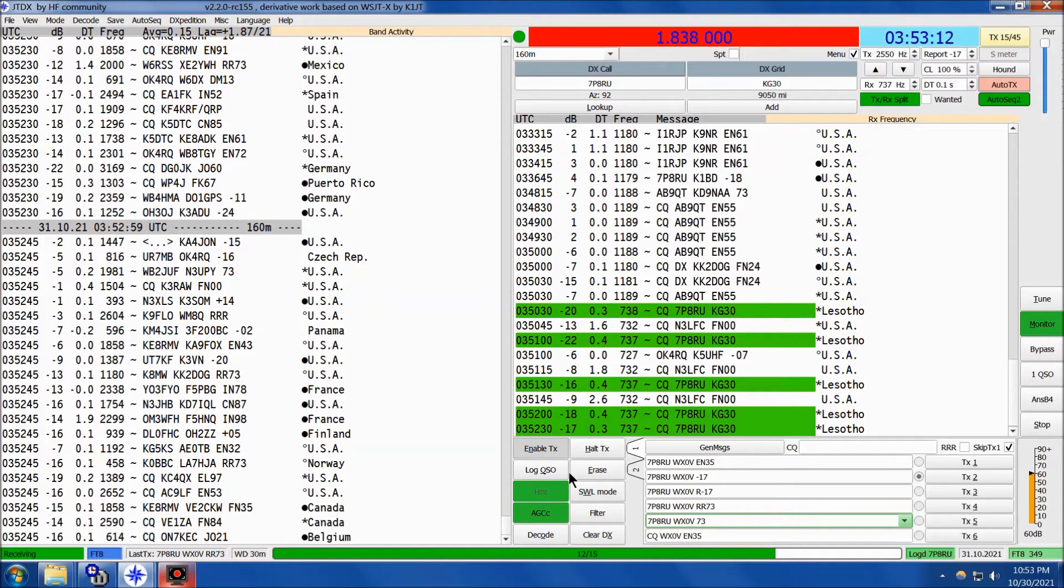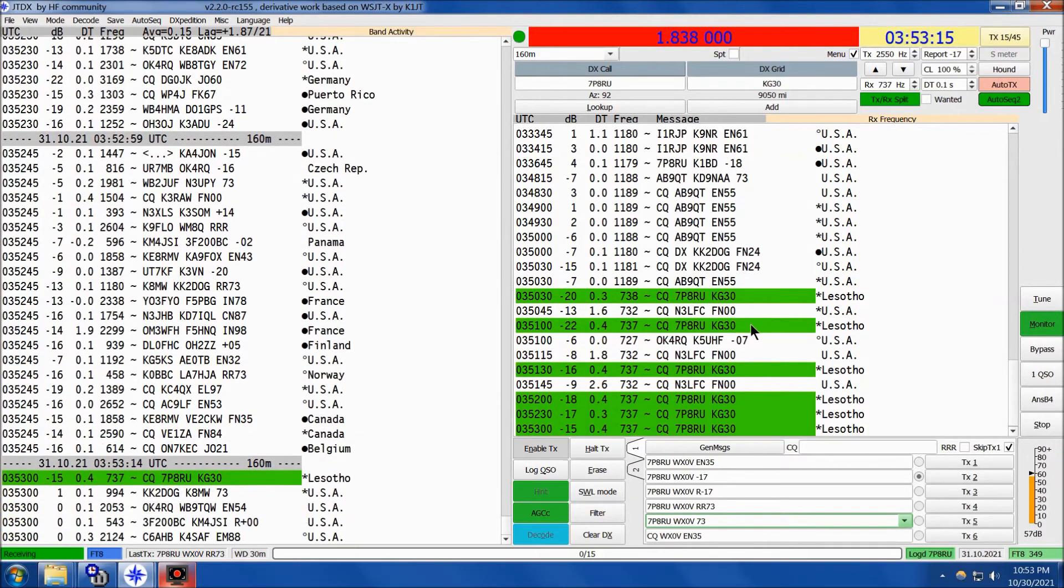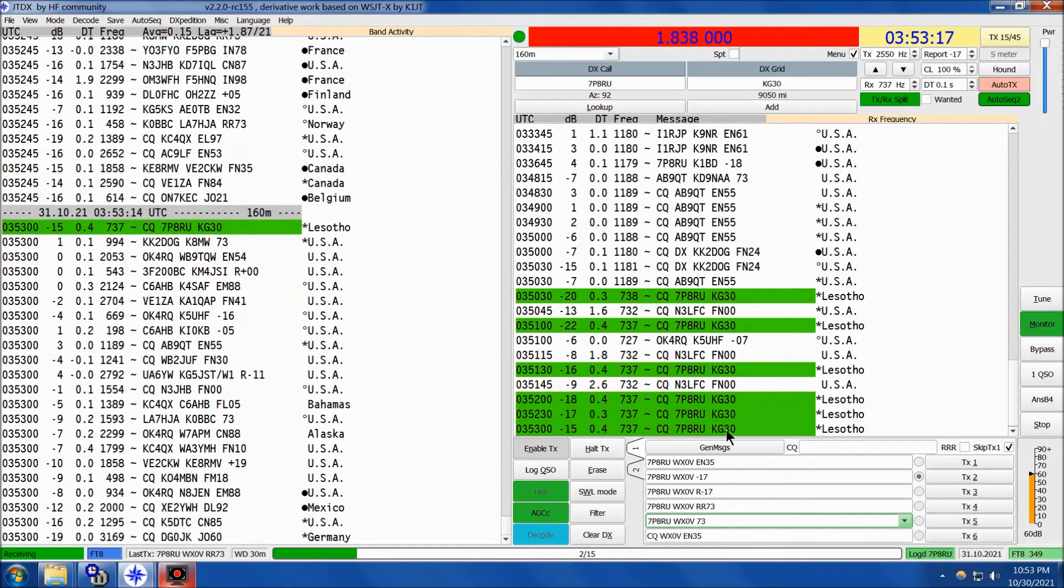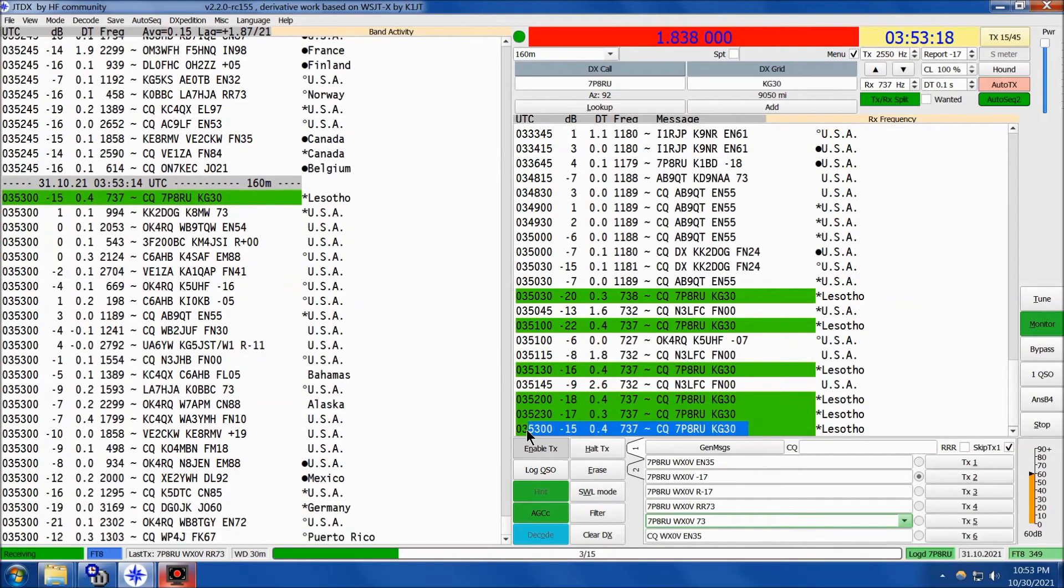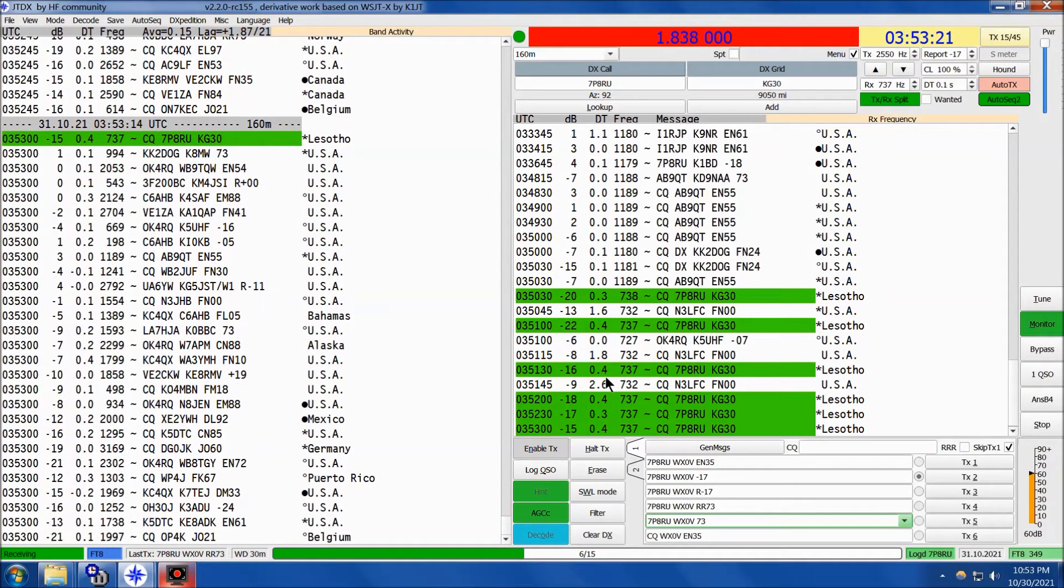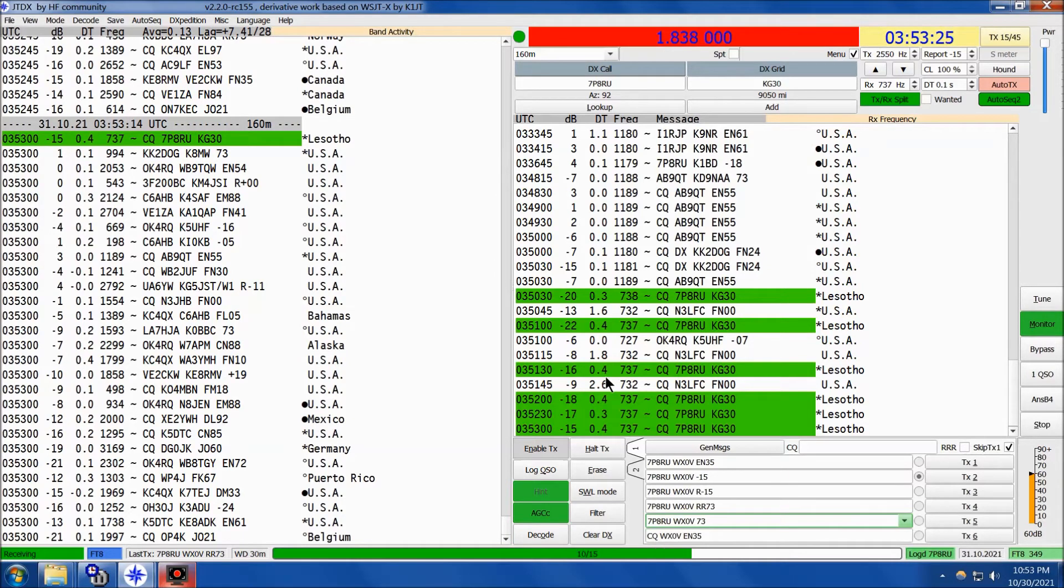But I wanted to get a couple live passes of the 7 Papa 8 Radio Uniform team, and there they are coming in at negative 15. Now, the time is 0353 Zulu, which is 10:53 p.m. Central Daylight Time.